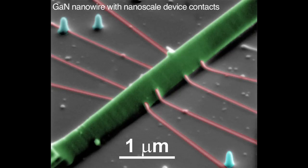Nanowires do have a lot of potential advantages, but of course nothing is free and you lose something when you gain something. One of the main challenges for nanowires is in trying to make actual devices out of them. Since they're so small it can be challenging to make macro-sized devices from single nanowires. One big challenge that our group and other groups around the world are currently pursuing is how do we make good devices, how do we make good contacts to these small structures.